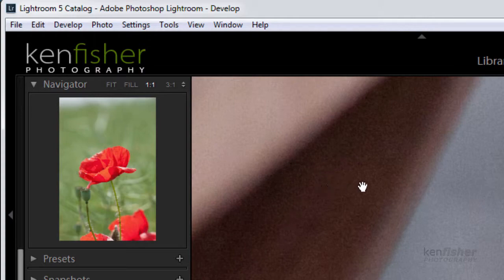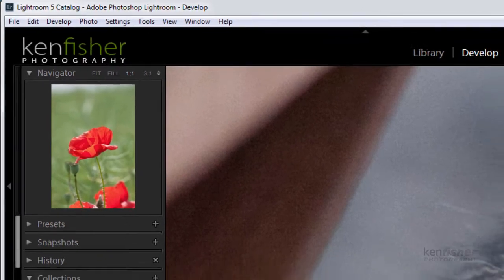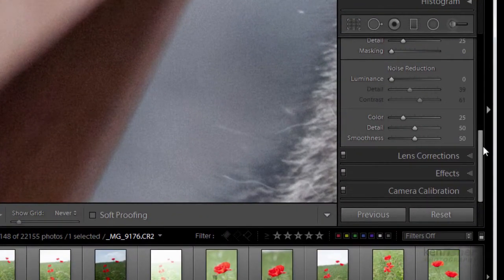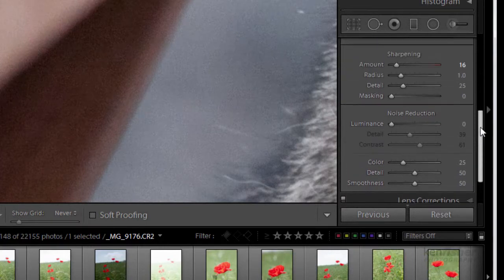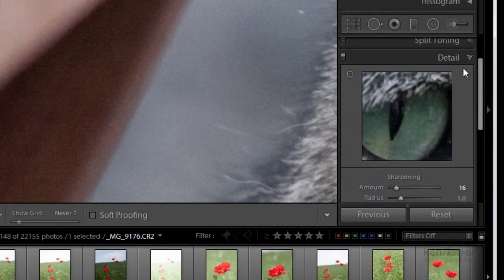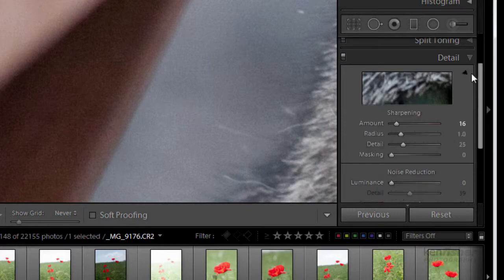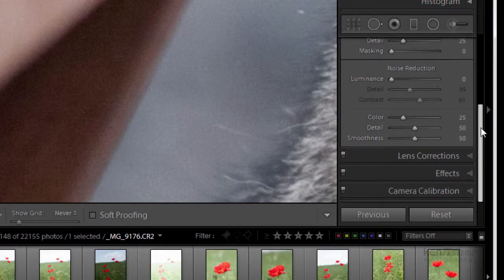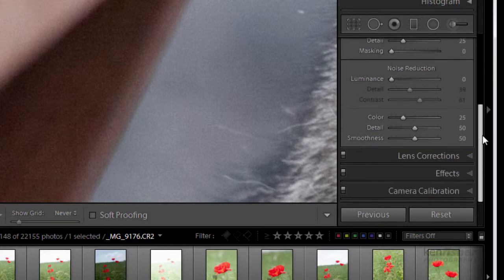Now the detail panel is located over here and it's in two parts. The sharpening I've already looked at in a previous video. So this video we're just going to look at the noise reduction.